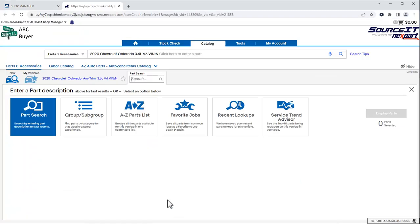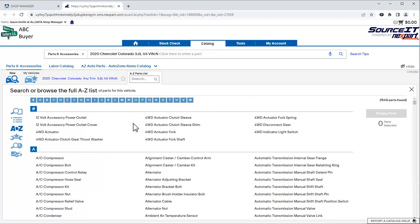This will open a new tab in the browser. We'll search for an air filter. We'll click the A to Z Parts List button and enter Air Filter in the search field.